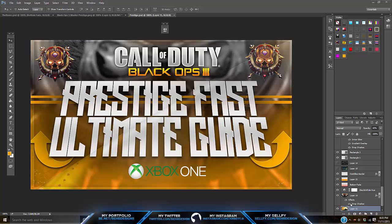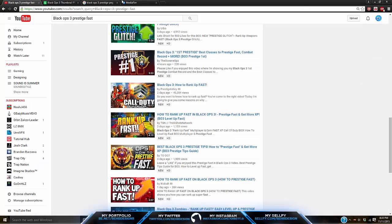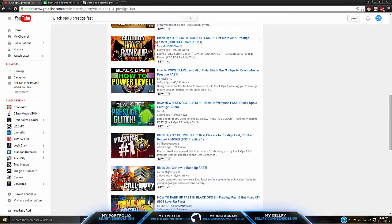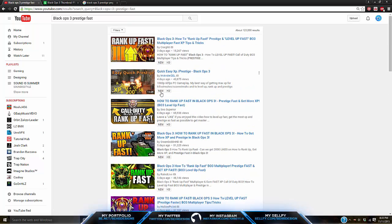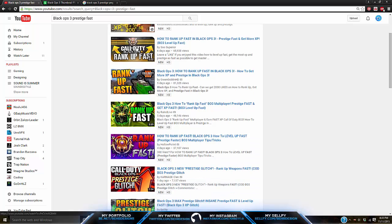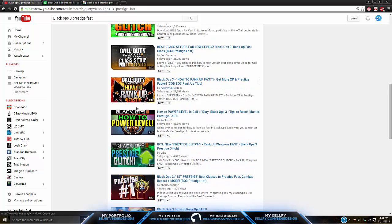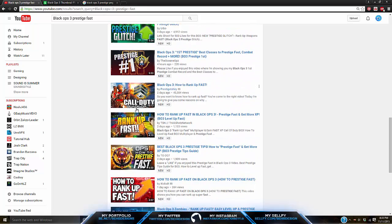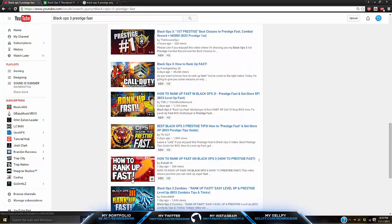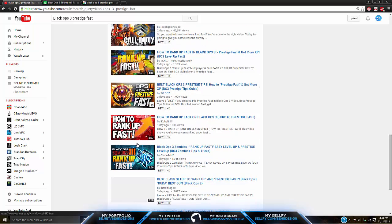I'm going to get right into the tutorial and start off showing you guys more examples. I looked at these on YouTube, and you guys can see that the most viewed ones and the most liked ones are basically the ones that have the brightest things and pretty much grab your attention first. You'd pretty much rather click on the more eye-catching one — it has a better point going across it.